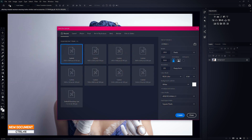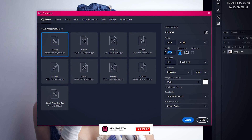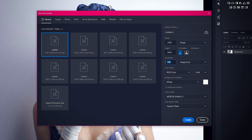Open Photoshop and create a new document. If you want the same result, use the same document size. The width is 1920 pixels and the height is 3000 pixels. The resolution is 150 pixels per inch.